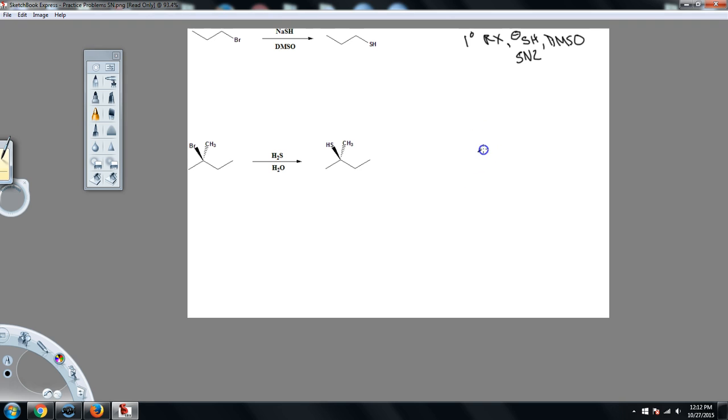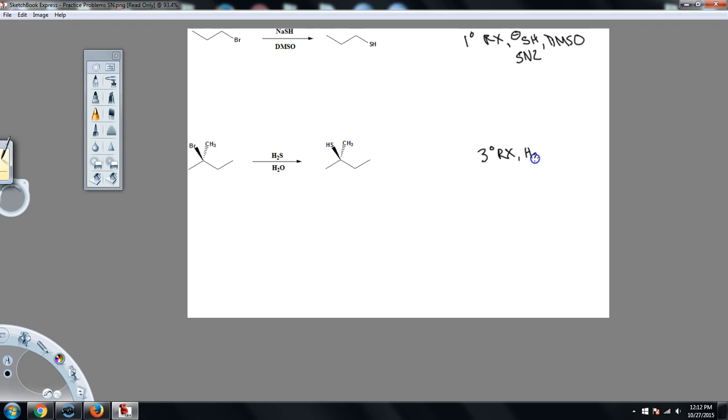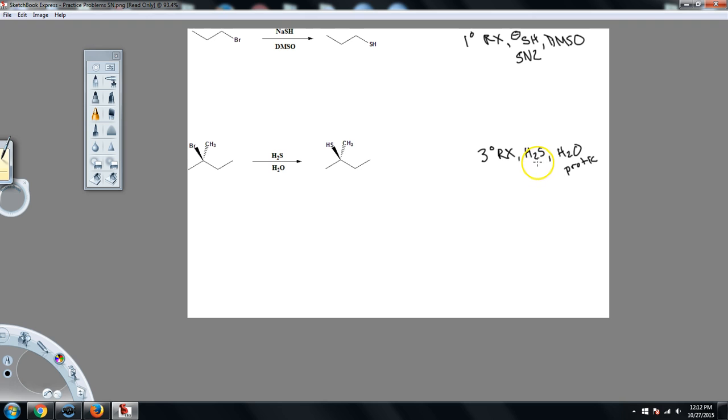Down here, I've got a tertiary leaving group. Notice this methyl up here counts, because it is on the carbon that contains the halogen. And so I have a tertiary leaving group. We already know that can't be SN2, but let's see if the other stuff supports. So I have a nucleophile that is mild and considered neutral. It's not charged. And then I have H2O as the solvent, which is protic. And so if I have a polar protic solvent, a mild neutral nucleophile, and a tertiary leaving group, all of this is pointing to an SN1 type reaction.